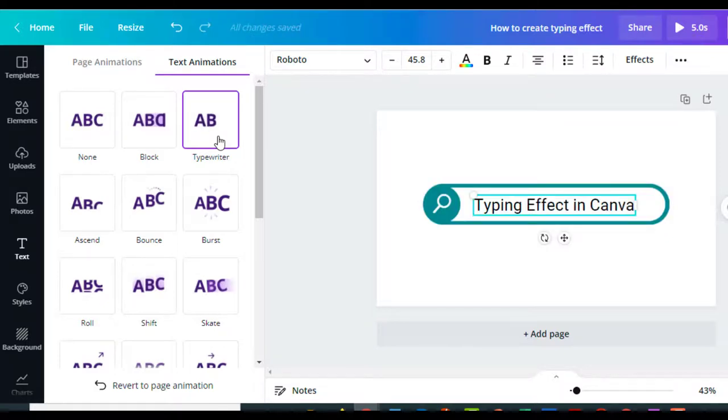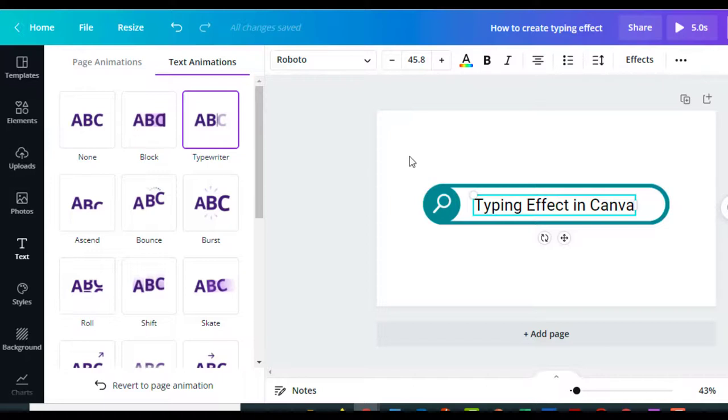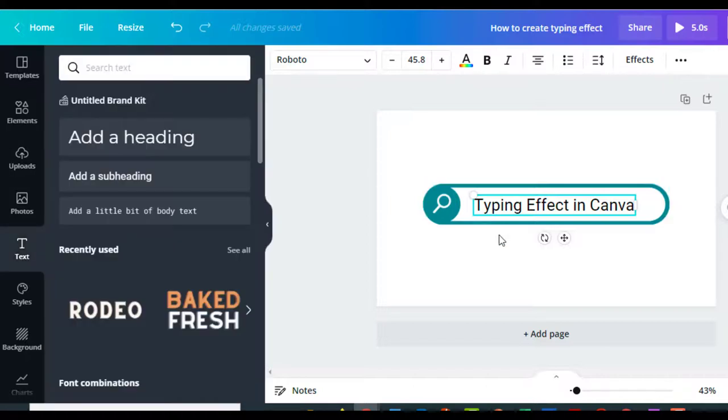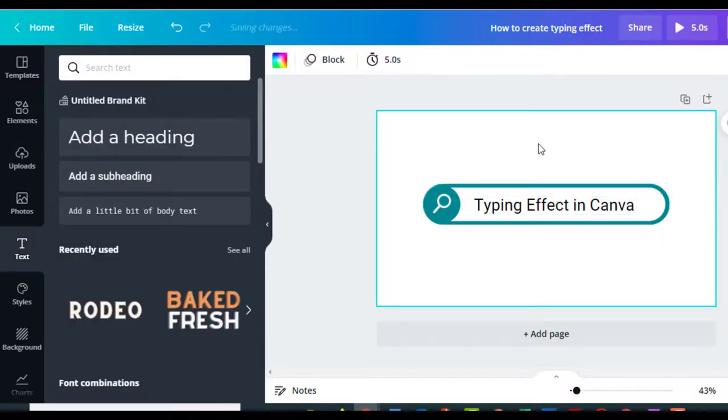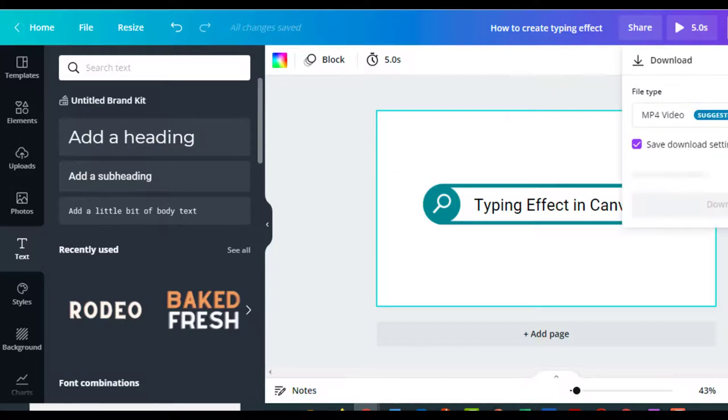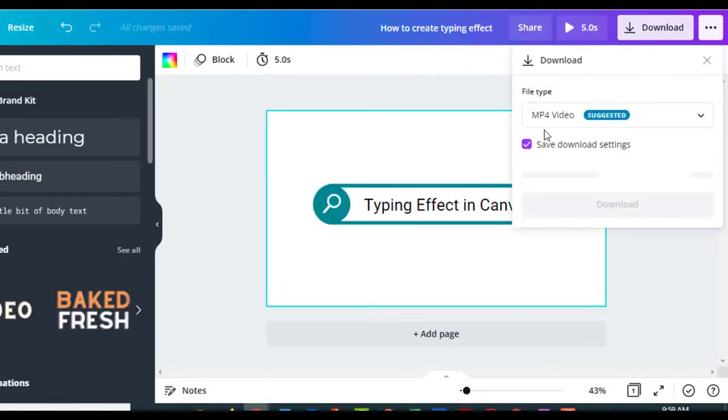So you can add that typing effect to anything. You can have your video and just have the typing effect on anything you want. It doesn't have to be in the search bar, but I think it looks kind of cool in the search bar.